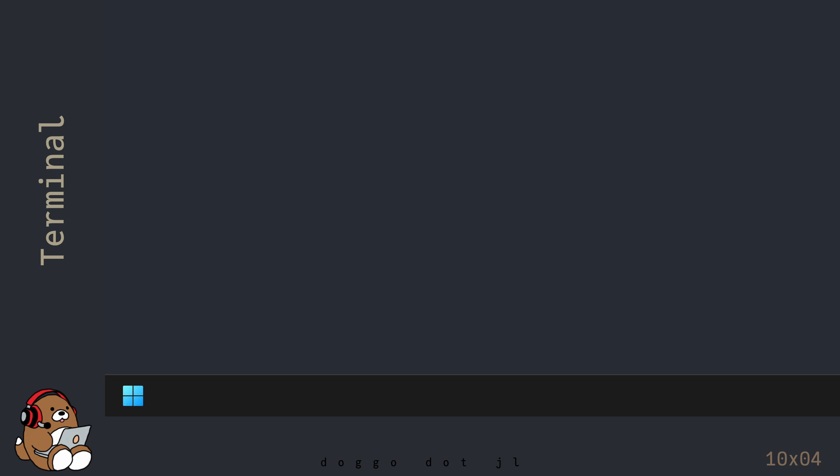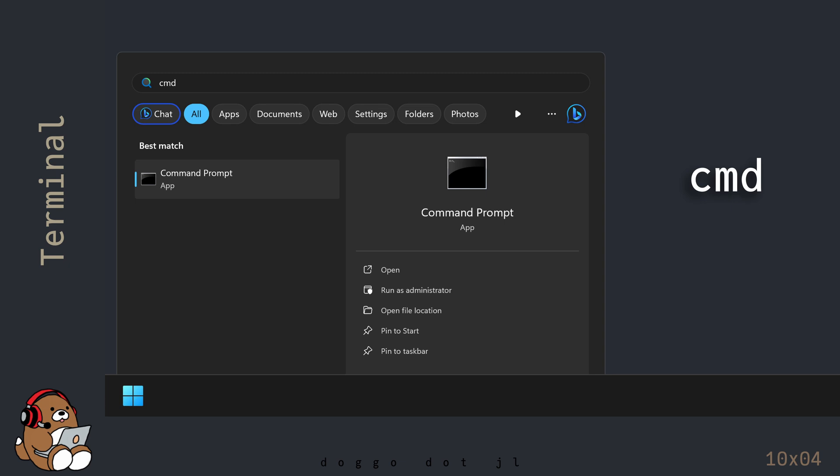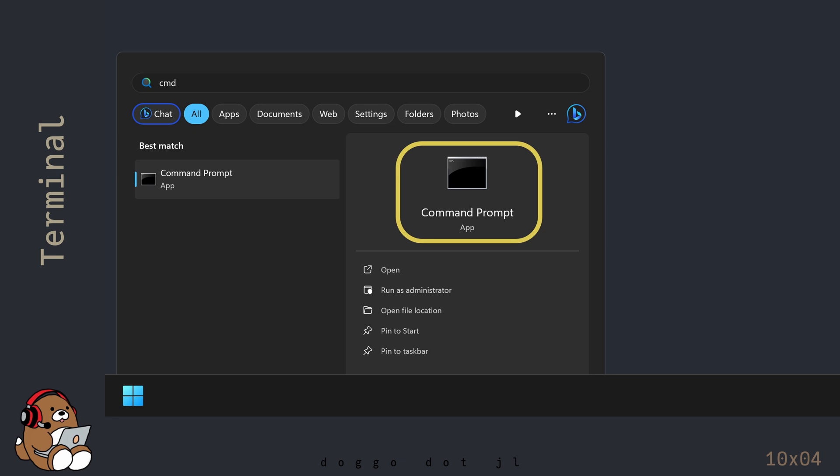I'm using a Windows PC, so these instructions are for Windows users. Click on the Windows Start button and type in CMD or Command. You should see the Command Prompt app show up. Click on the icon to open the Command Prompt app.